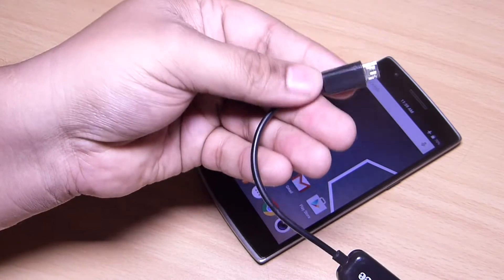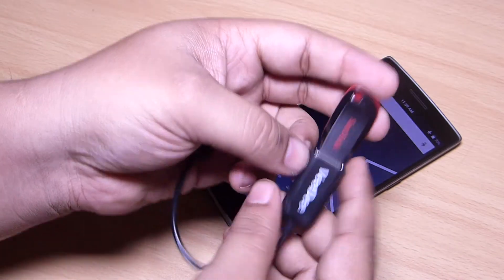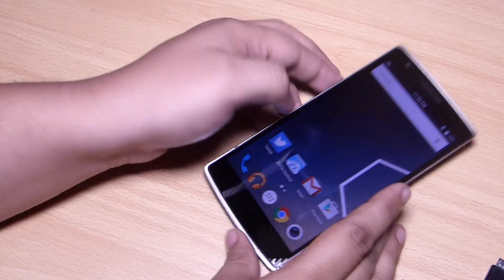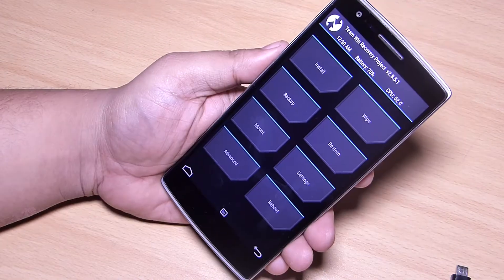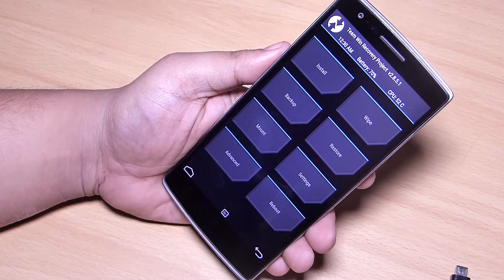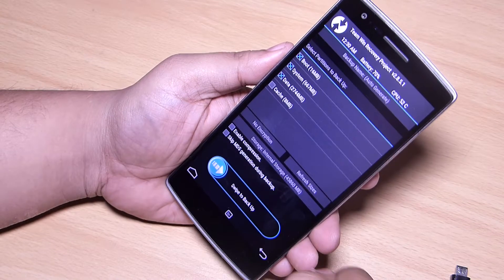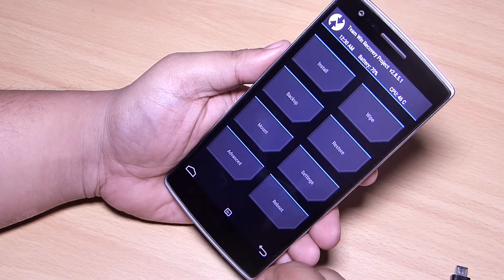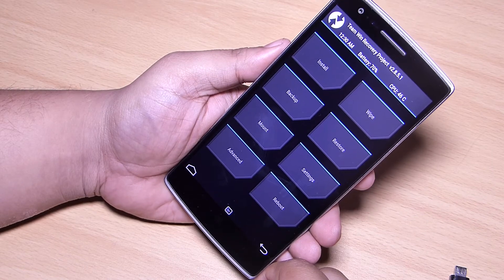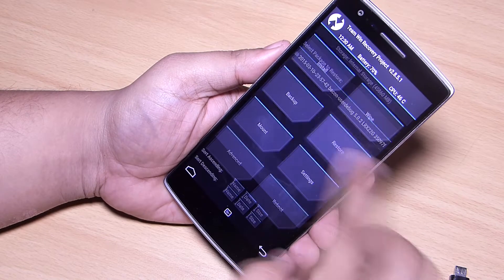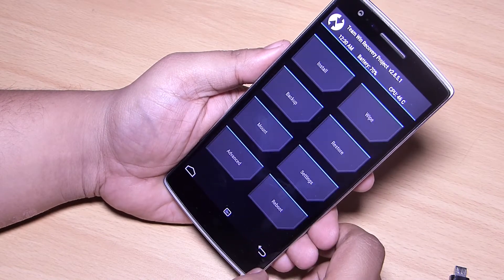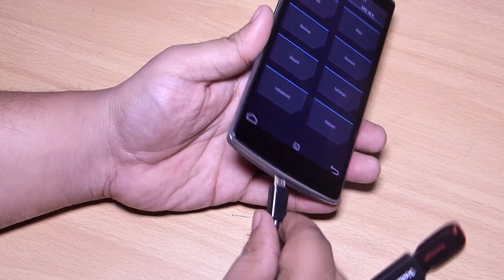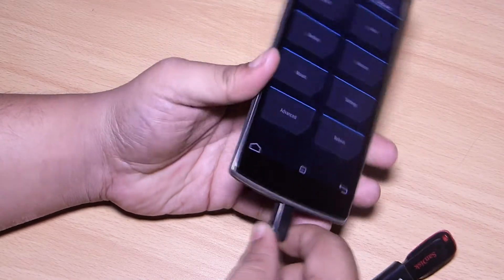First thing you need to do is place the downloaded zip — which I'll be providing in my video description — in your pendrive. Reboot your phone into recovery mode. After rebooting into recovery mode, backup your device so that if anything goes wrong you can restore it from the backup. Now attach your OTG cable to your phone.